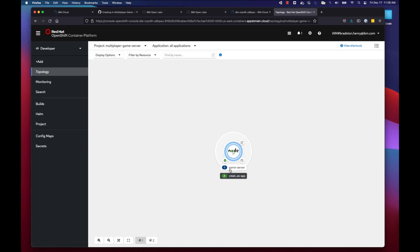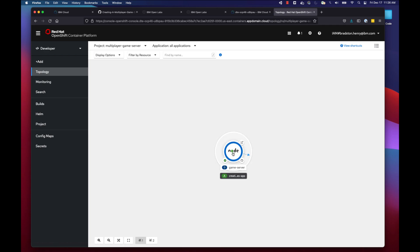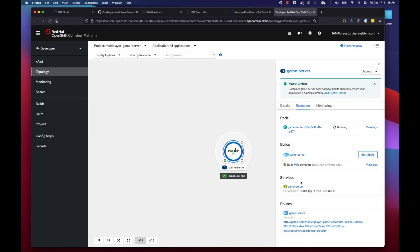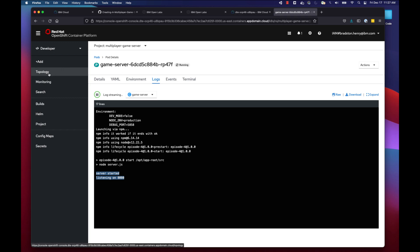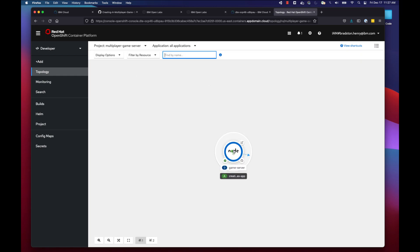A green check mark has appeared near our pod area representing our game server, meaning the build is complete. Let's click on the center of the pod to get details about our application. Under the Resources section where it says Pods, select 'View Logs.' The logs show the server has started and is listening on port 8080 — just like when we ran it on our local machine. Everything looks good.